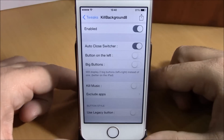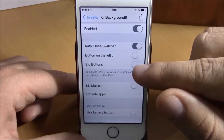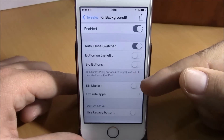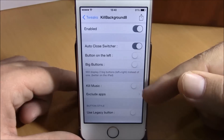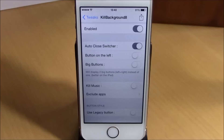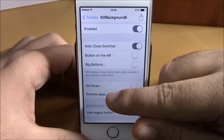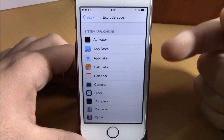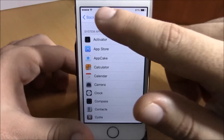You can also enable Bigger Buttons — just enable this switch right here. Then you have Kill Music: if you enable this it will kill the background playing music when you close all the apps. And here you have Exclude Apps, where you can choose any app that you don't want to close when you close all the apps using this tweak.